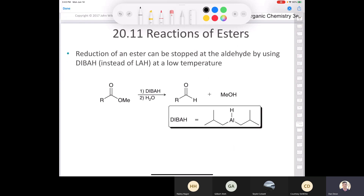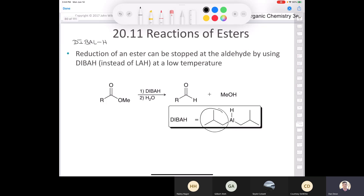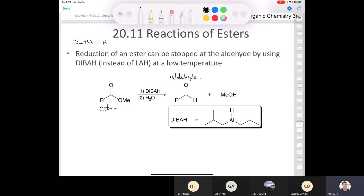To convert an ester to an aldehyde, you use DIBAL-H — diisobutylaluminum hydride. In Canada it's called DIBAL-H (D-I-B-A-L-H). You have two isobutyl groups and then aluminum hydride. You treat your ester with diisobutylaluminum hydride followed by water, and you can convert the ester directly to the aldehyde — a little different from the reactions we saw with the acid chloride and acid anhydride.